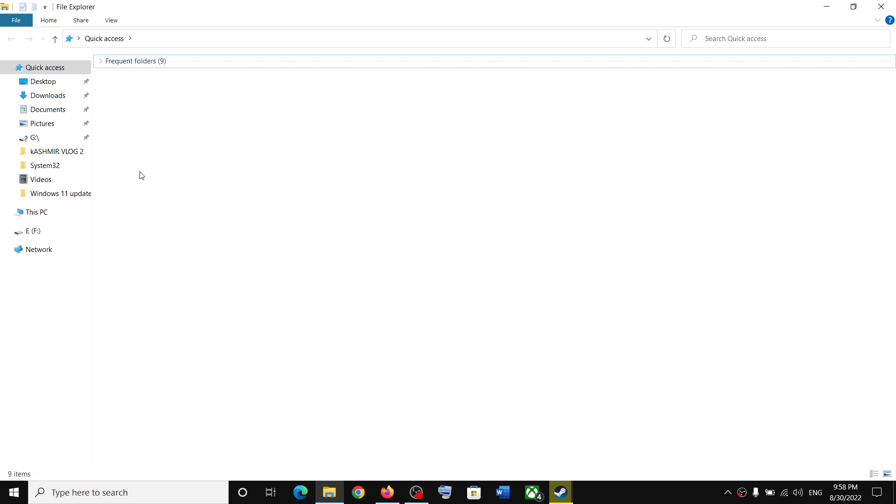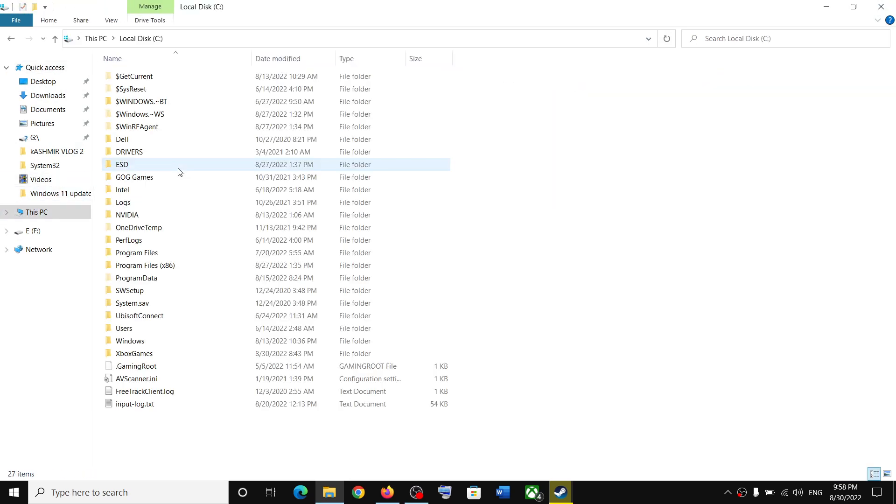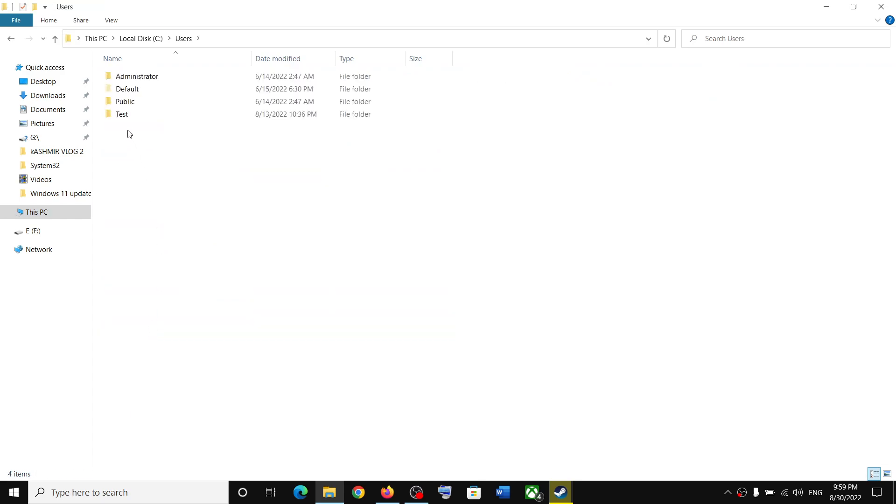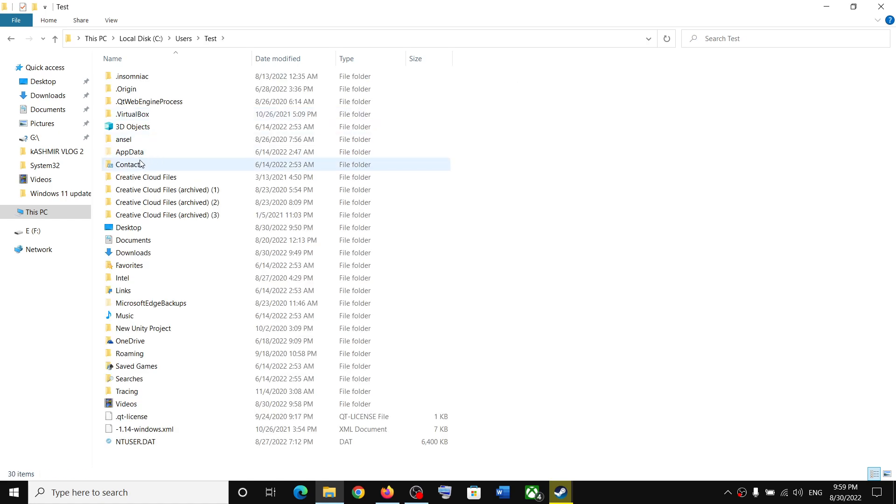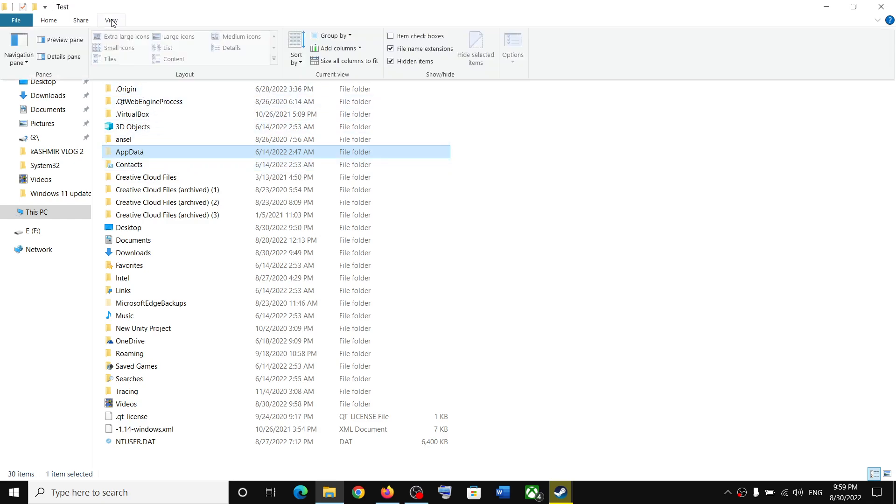Now open Users folder, then open your username folder. Now open AppData folder. If you don't see AppData over here, on the top click on View.